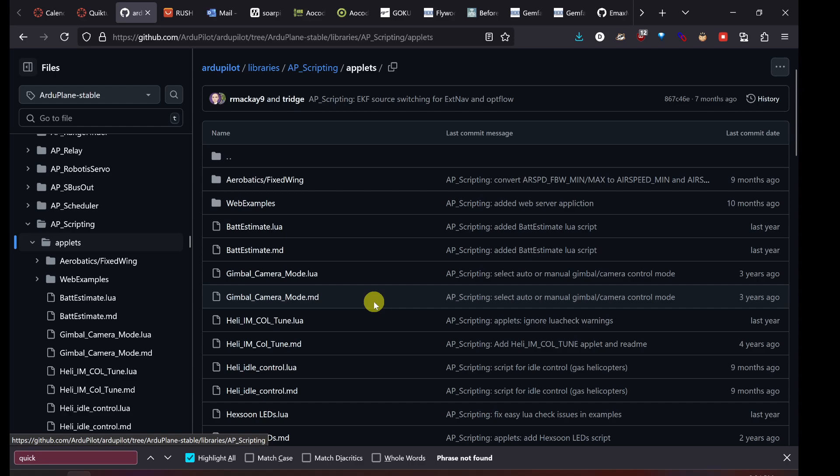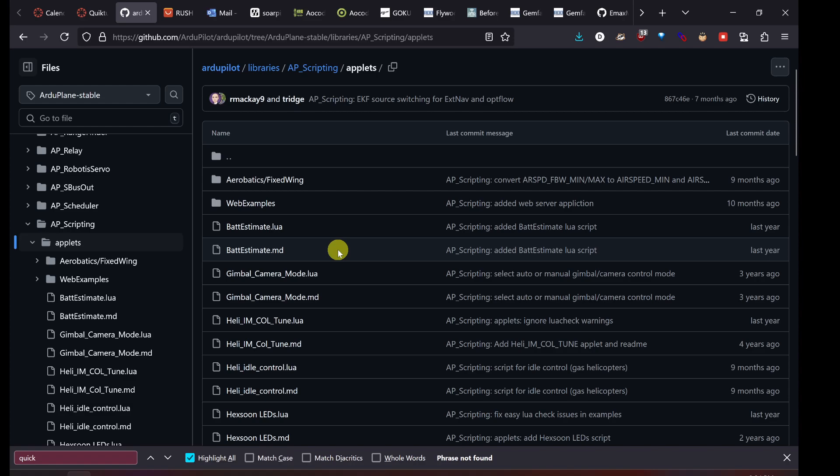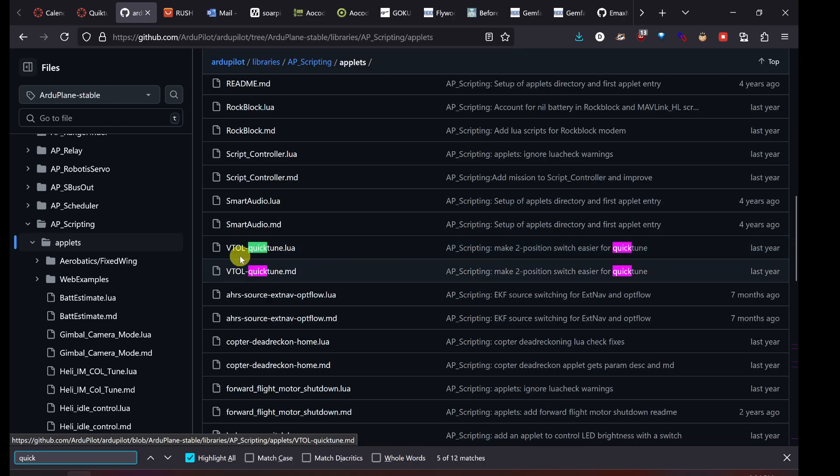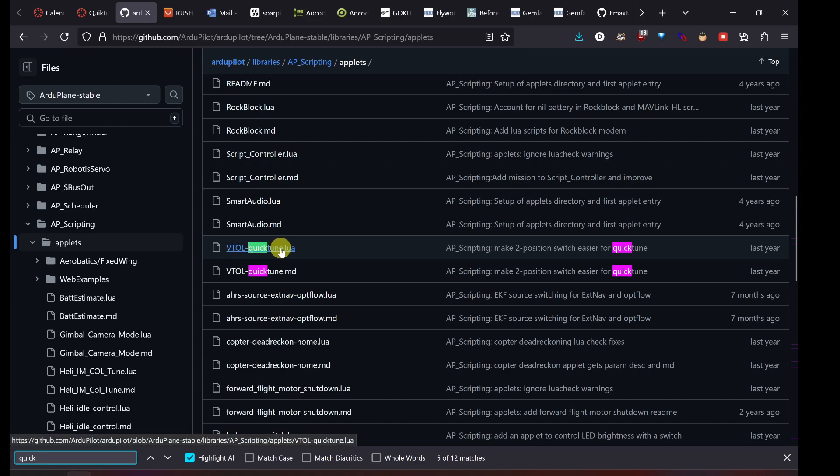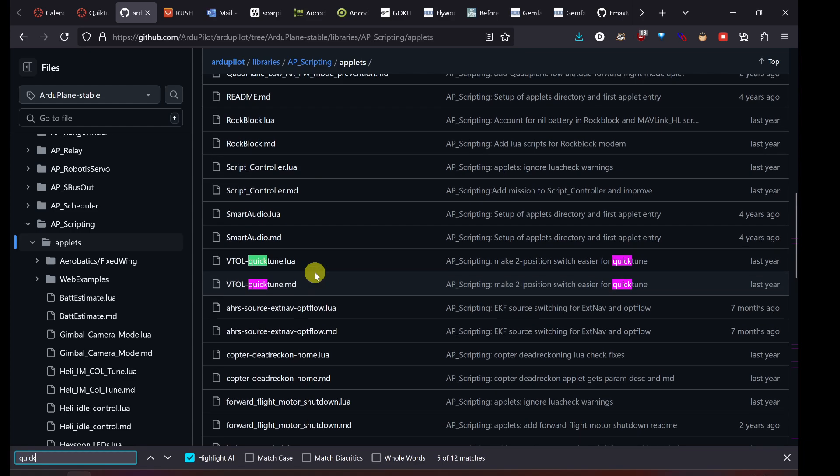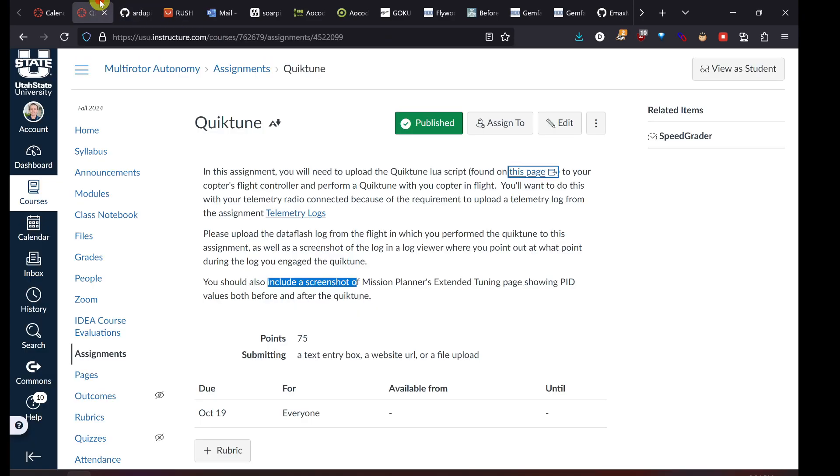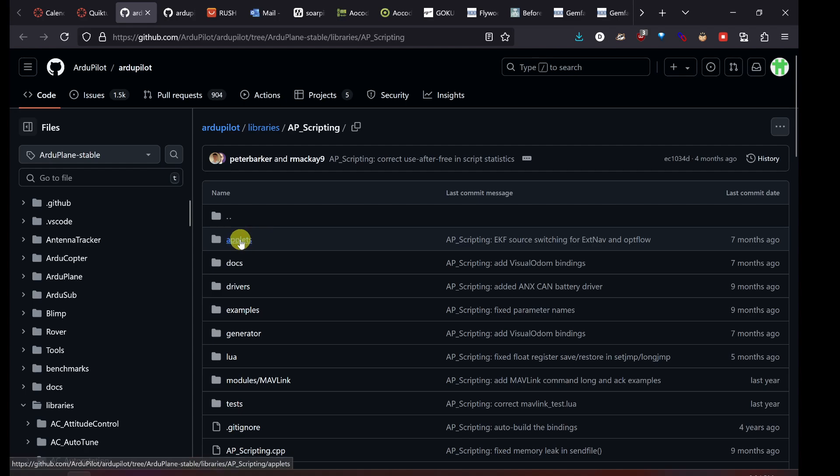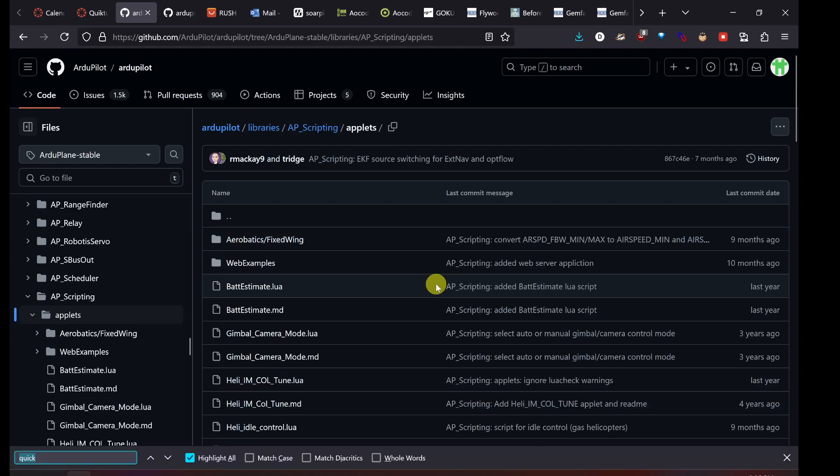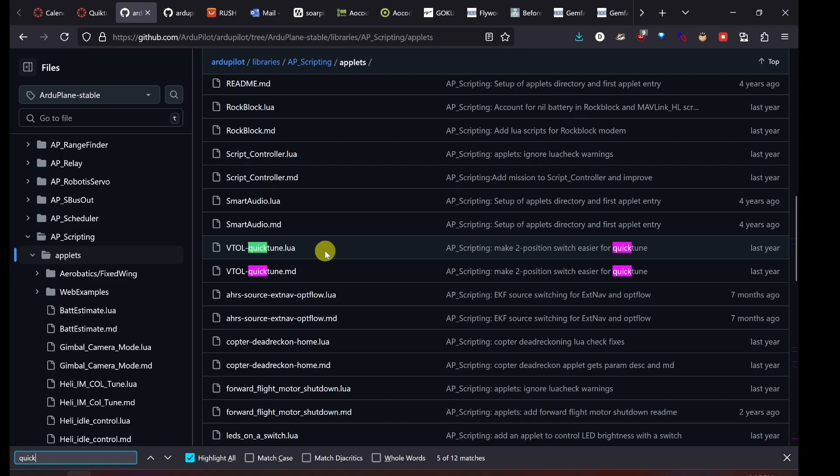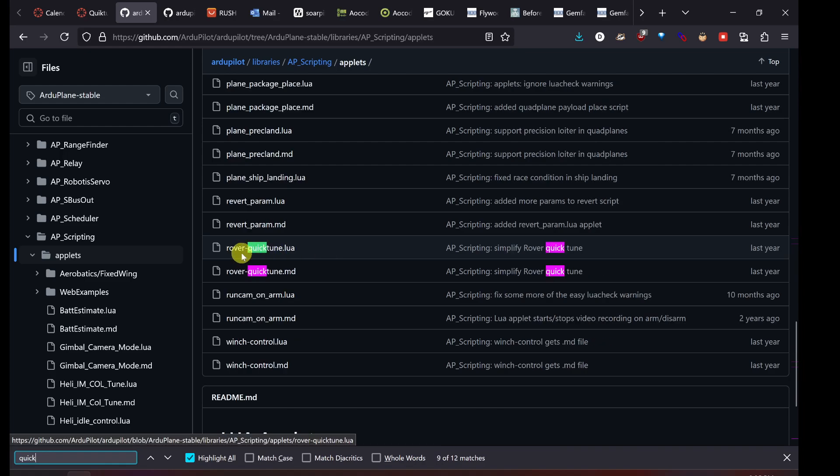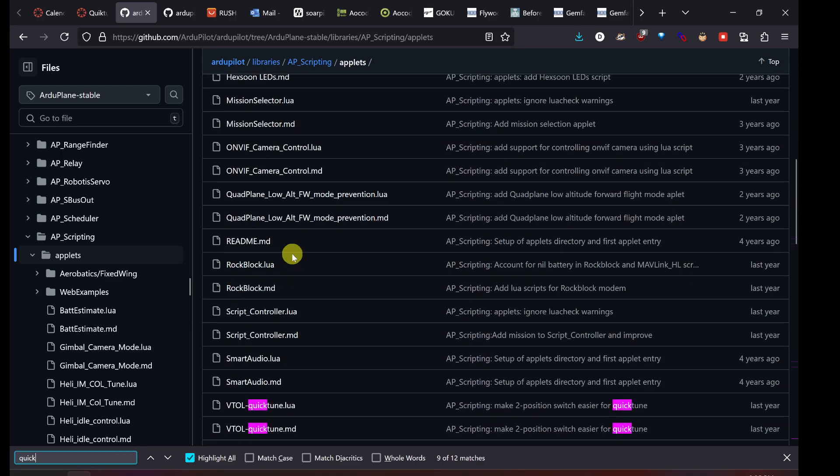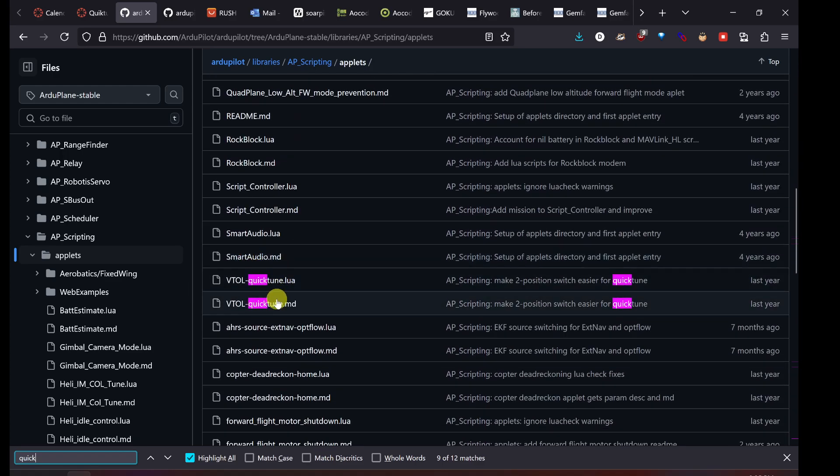These are more polished Lua scripts, and most of them have a .md file that's like a readme file and explains how the script works. So here, we'll search for QuickTune. There it is, VTOL QuickTune. There's the .lua, that's the actual script, and this is .md, that's the descriptive file. Once you go from this page here, you'll go into applets, and you can then search for Quick, and you'll find the VTOL QuickTune Lua. There is another QuickTune script in this example, but it's for a rover. We're not using a rover, that's like a ground vehicle, so don't use that one, but use the VTOL QuickTune script here.